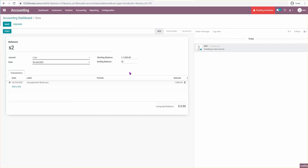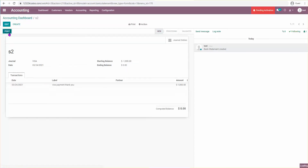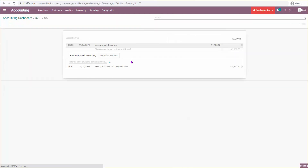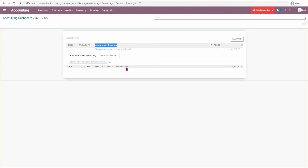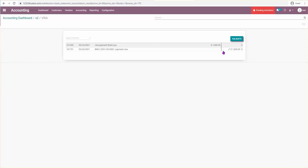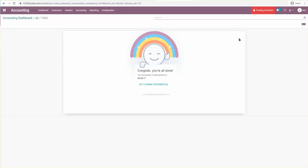I'll save, post, and reconcile that. Here we have the statement line now showing the actual payment that we created. And that's how you do it in version 14.